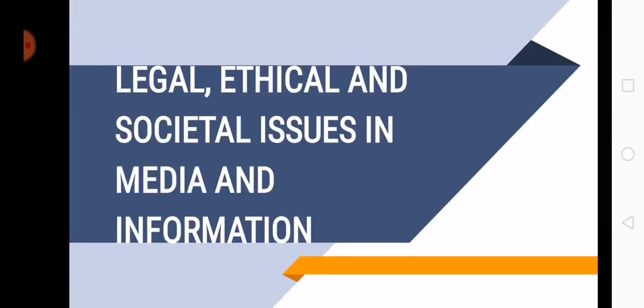Hi everyone, this is Media and Information Literacy and I'm your teacher, Ma'am Merrilee from Asian Institute of Technology. And today we're going to learn about the legal, ethical, and societal issues in media and information.